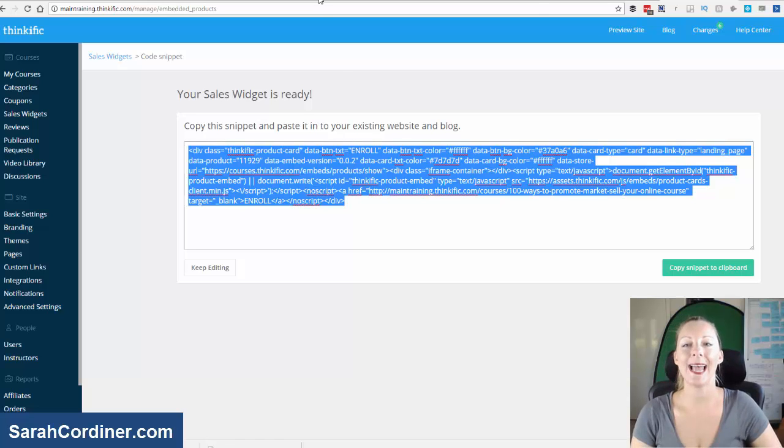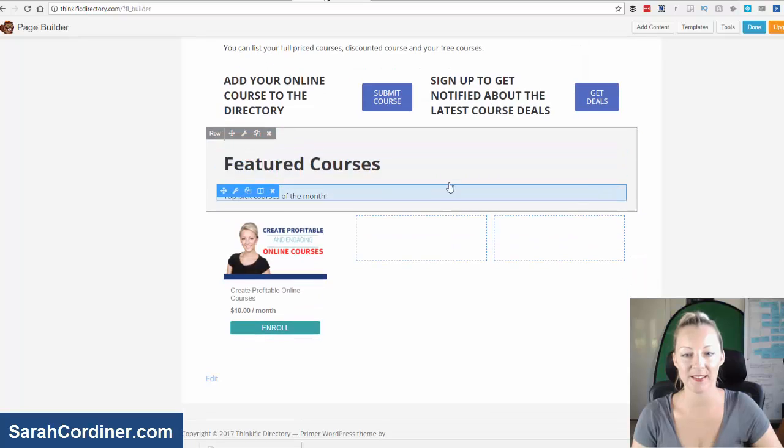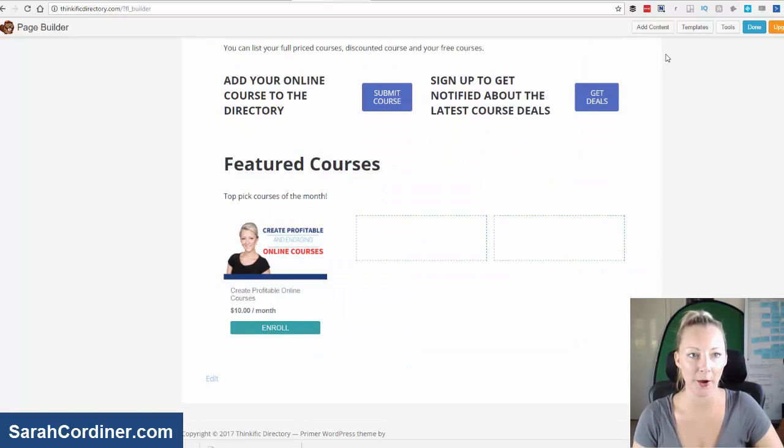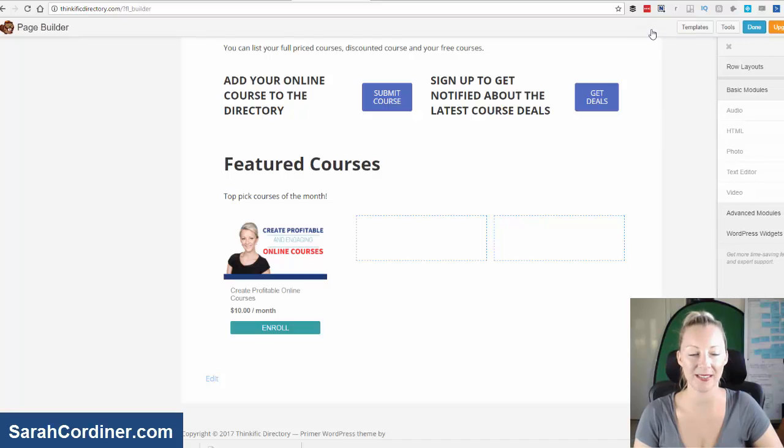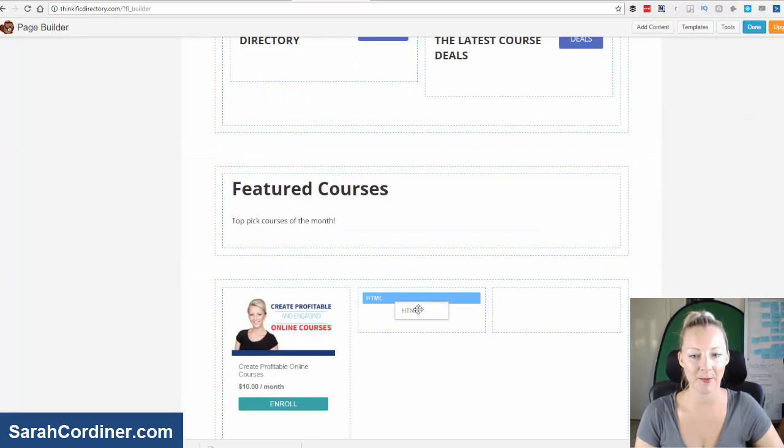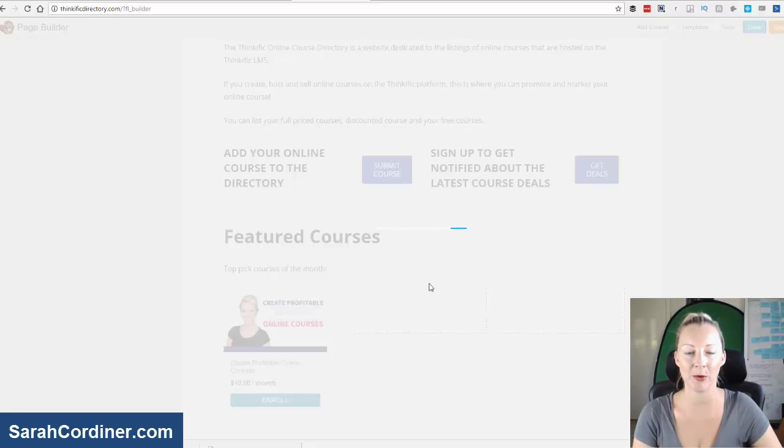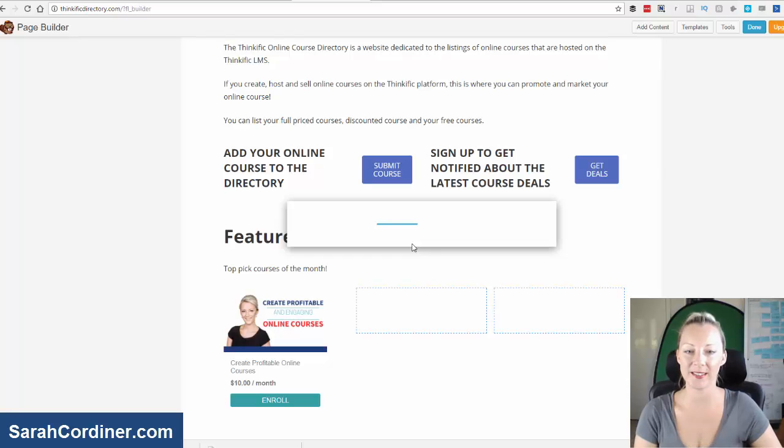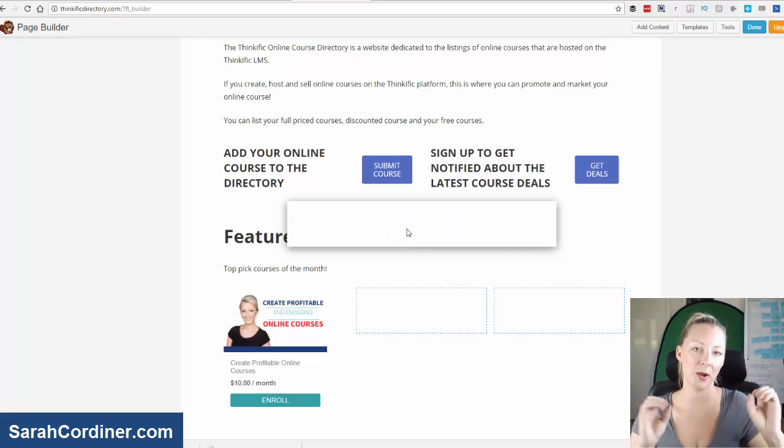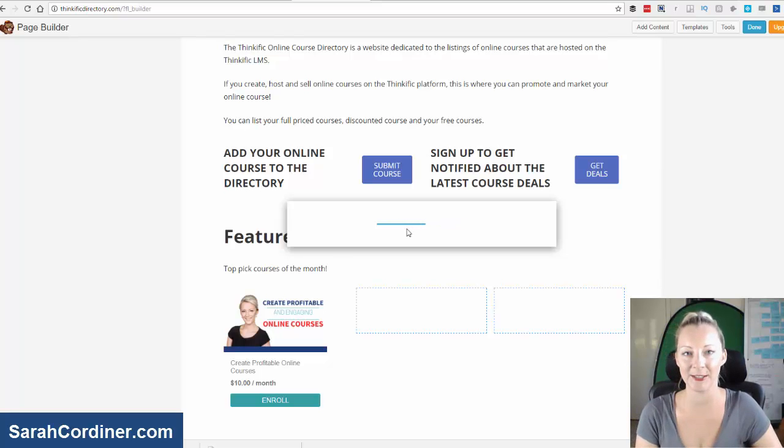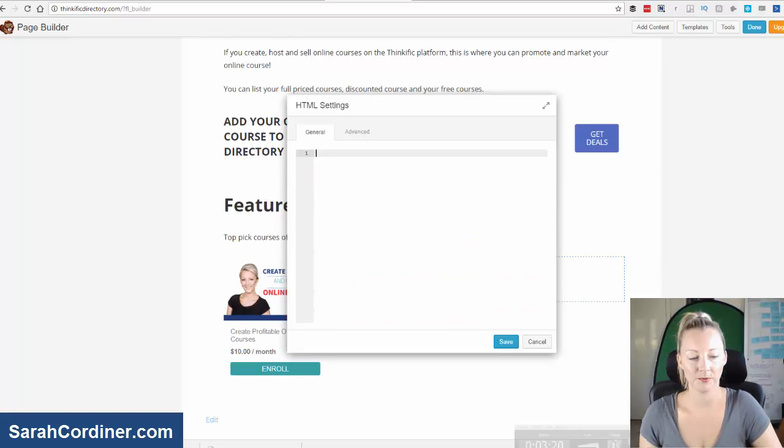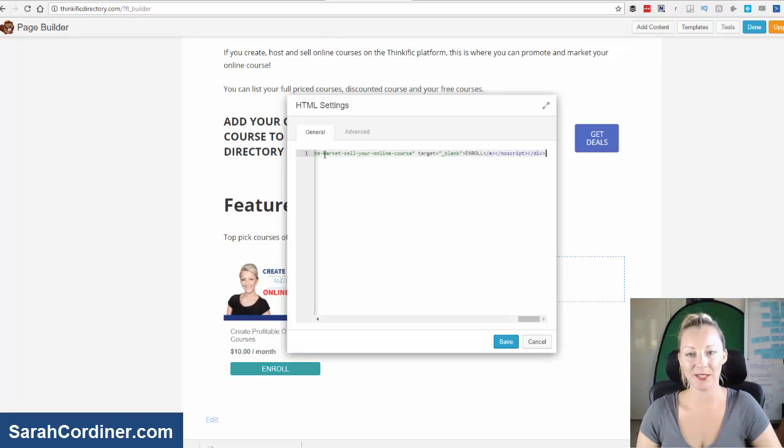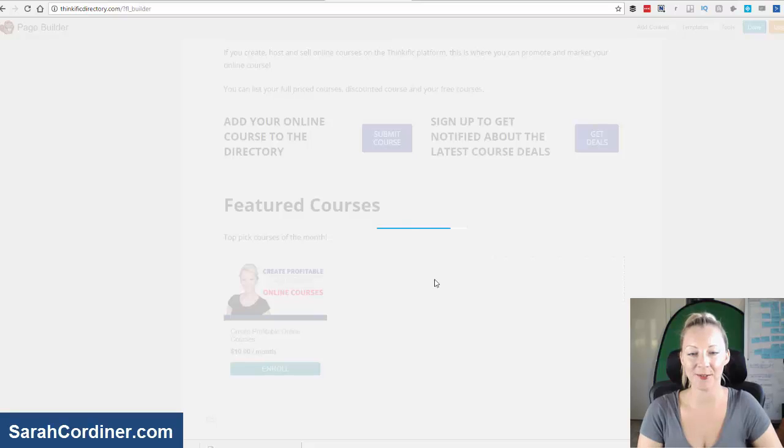Then head on into your website wherever you're going to post this. Now I've made a little space where I want this widget to go. So all I'm going to do is press add content and add HTML. So I'm going to drop this box for HTML coding into my site here. Once it's loaded, you'll see here there's line one. All you're going to do is paste that code that you just copied from your Thinkific school. And press save.